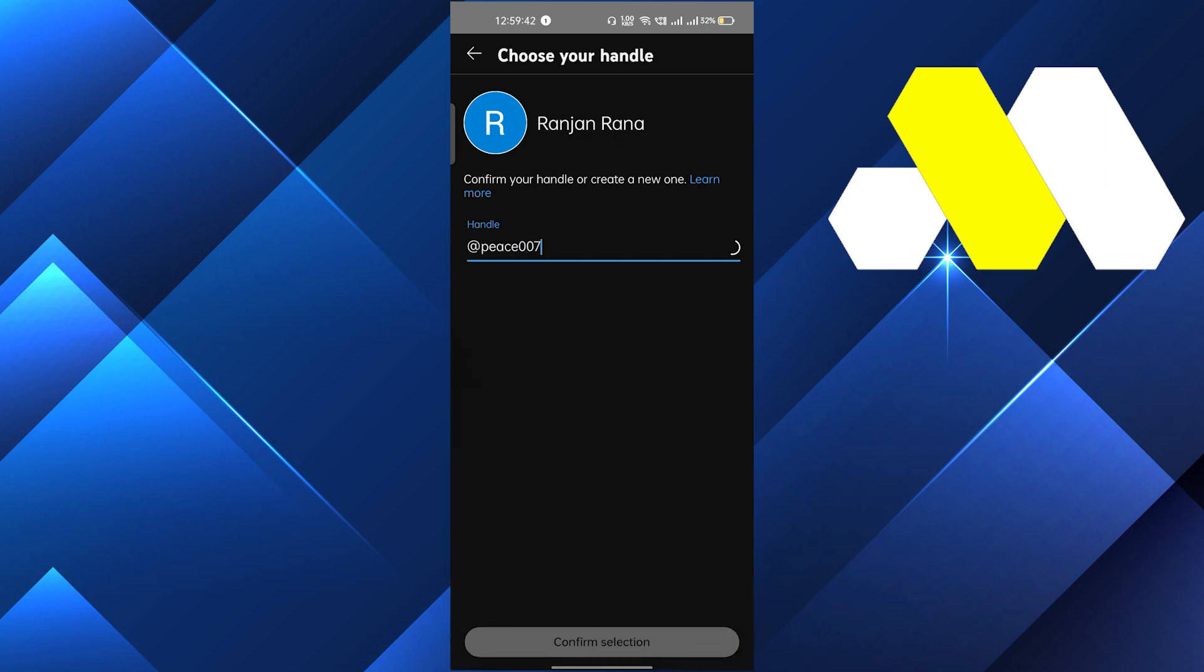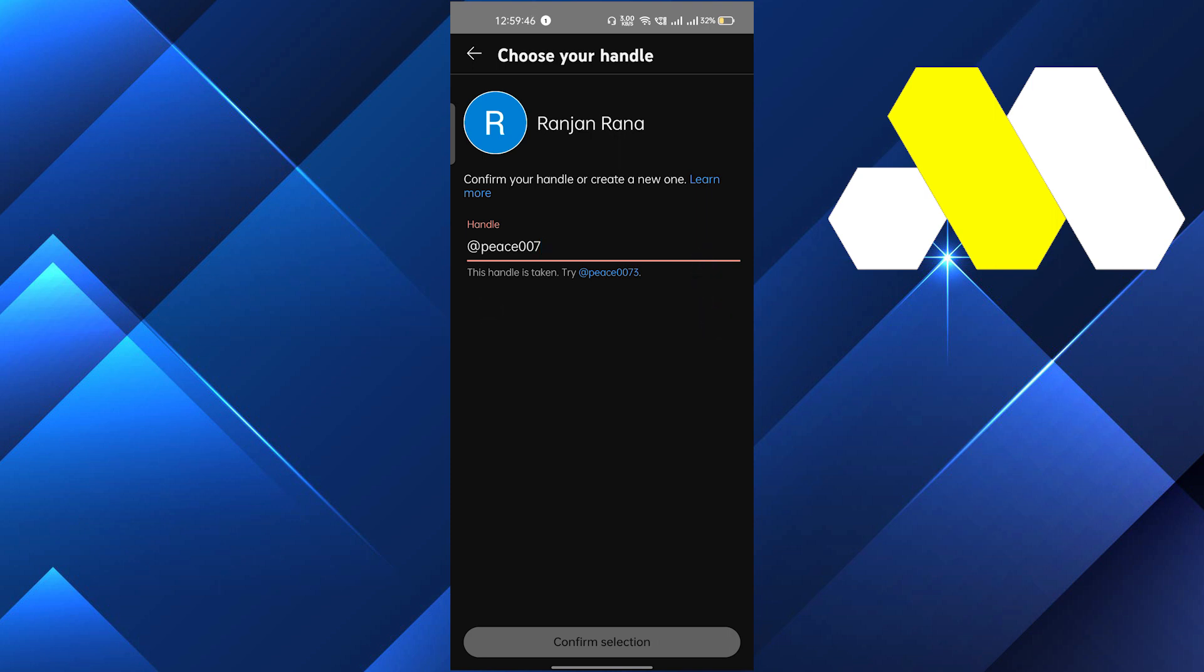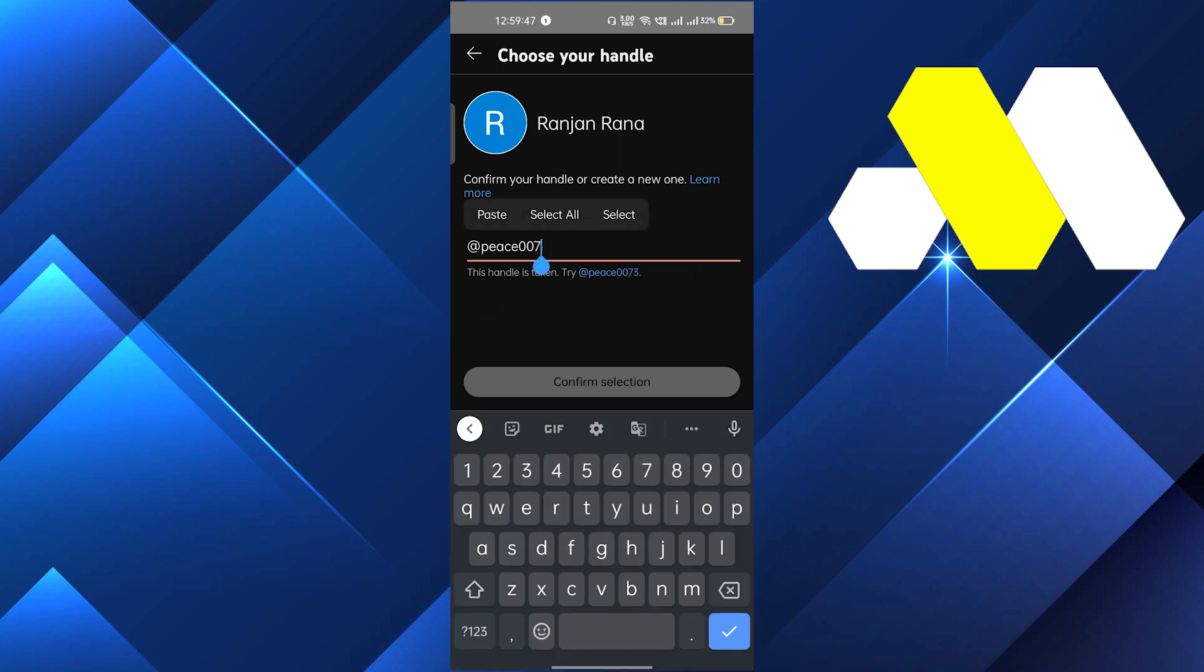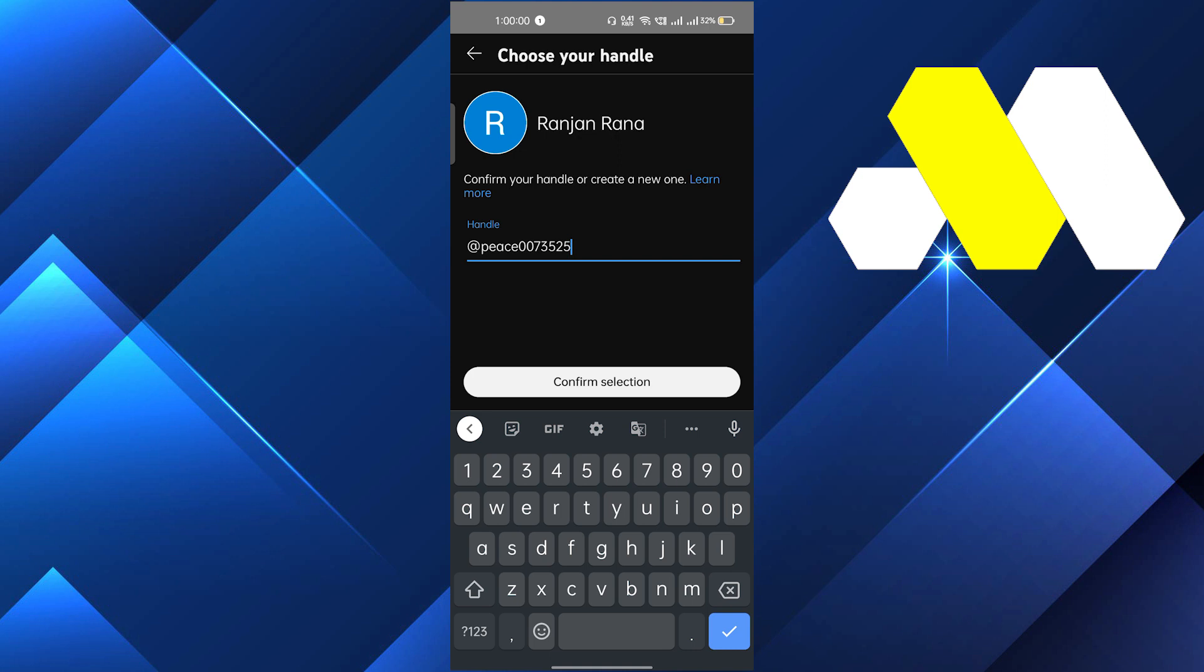So here you can see that this handle is not available. Each and every handle is unique just like Instagram ID, and you have to make your handle unique. It should not be similar to any other. So I'll write here something that should be unique on its own, and this is also not unique.